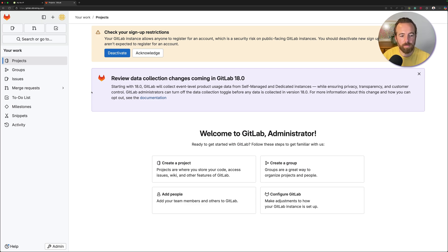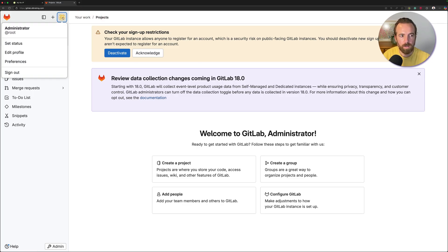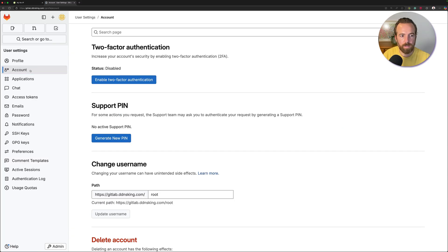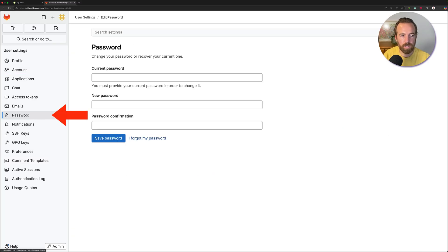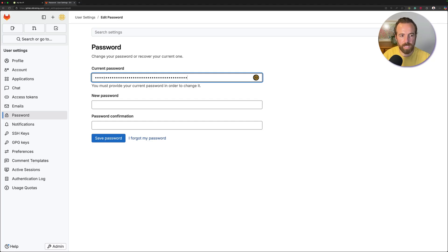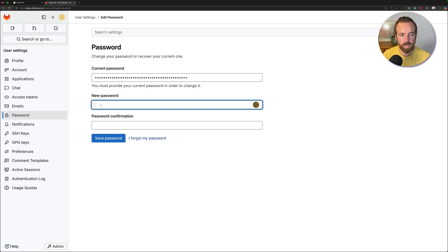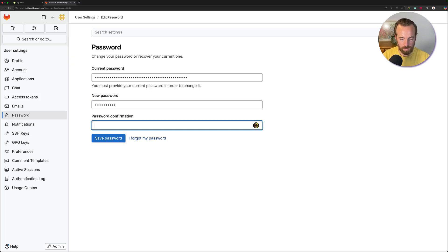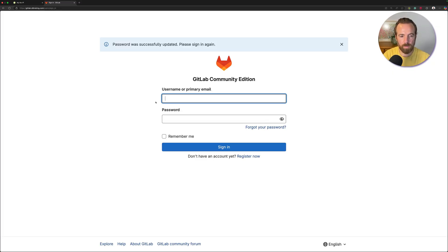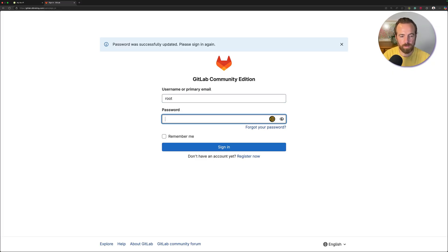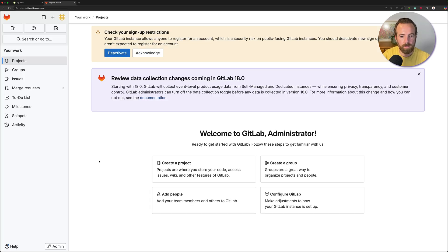The only thing I'd recommend beyond this point is to go to your avatar in the top left-hand corner, go to Preferences, then Password, and paste in that current initial password, then make up your new password. I'll enter my own secure password and click Save Password. It automatically logs you out, so just log back in with the new password you just created. And there you go — welcome to GitLab. You now have your own GitLab server that you can use as you wish.